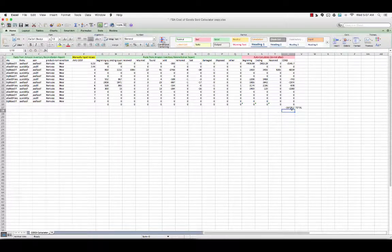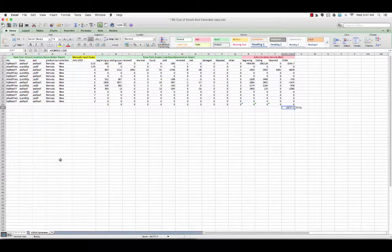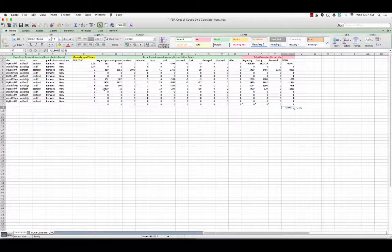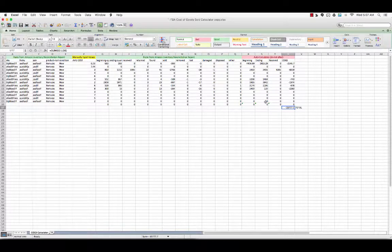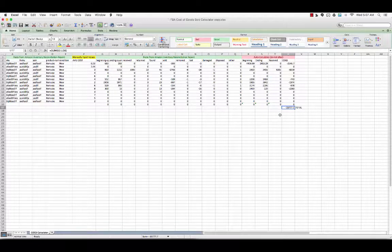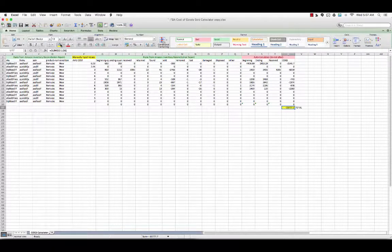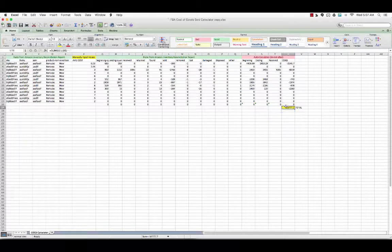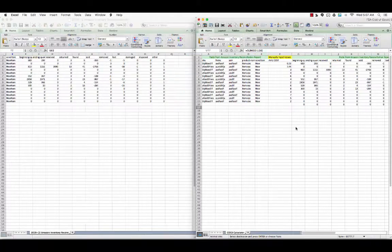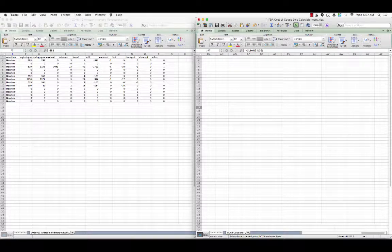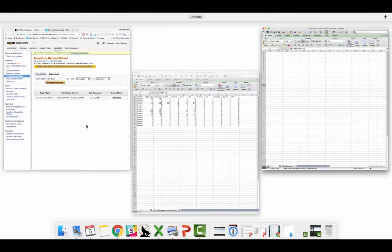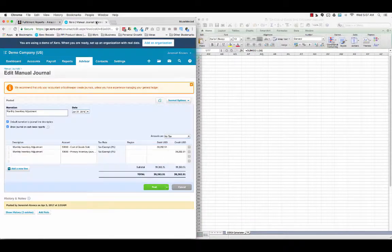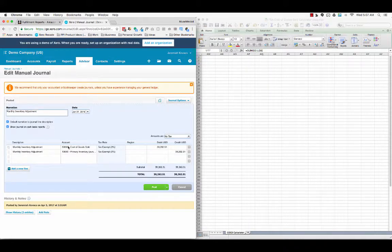This is going to tell us how much our cost of goods sold was for the month based on these average costs and based on these quantities coming in and going out. This section automatically calculates for you the total which is down here at the bottom. This number, just like with the automated software, we're going to take this number over here. Let's go back over to Xero and do a manual journal, the same thing. Create a narration, create the date, cost of goods sold, primary inventory.